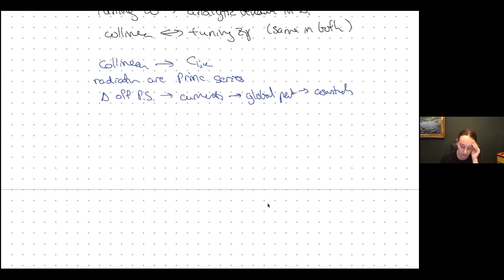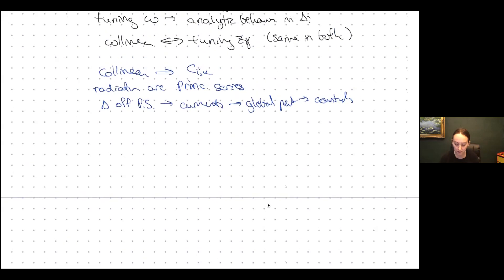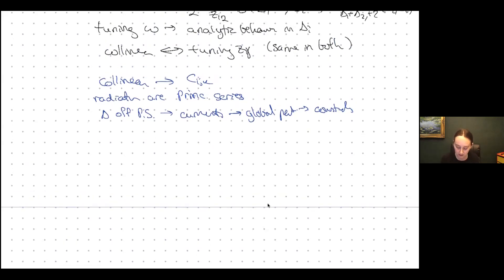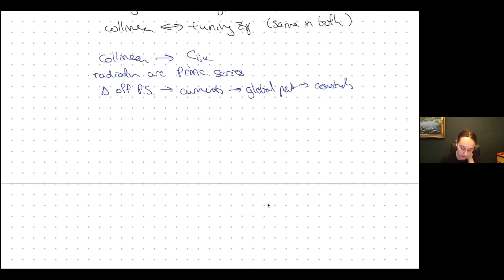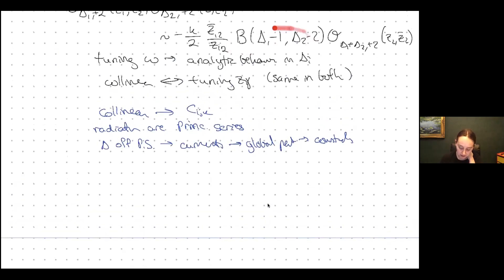If there's any way we can have symmetries of correlators, those symmetries will also constrain the parts of the correlators coming from taking operators near each other. By taking amplitudes off the principal series, we get extra currents and those guys sometimes have global symmetries associated to them that give extra constraints. If we can write down those constraints and the OPEs, we can get recursion relations for these OPE coefficients.